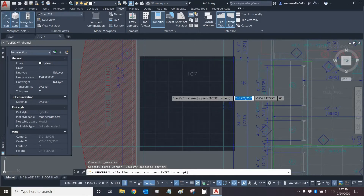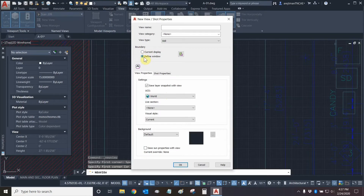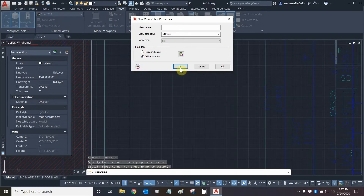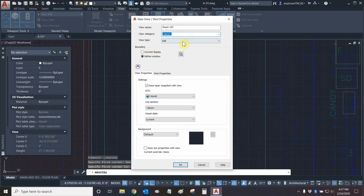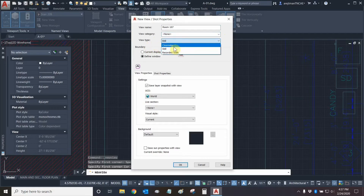Now we can click Enter. We've defined our window. If this is your first time making views you're not going to see all the options because of this arrow right here, so make sure that you open up all of your options. Before continuing let's give this view a name — we'll call it room 107. We can change its category if you wanted to categorize our views, and we can change its view type. We have still views, cinematic views, and recorded walks.